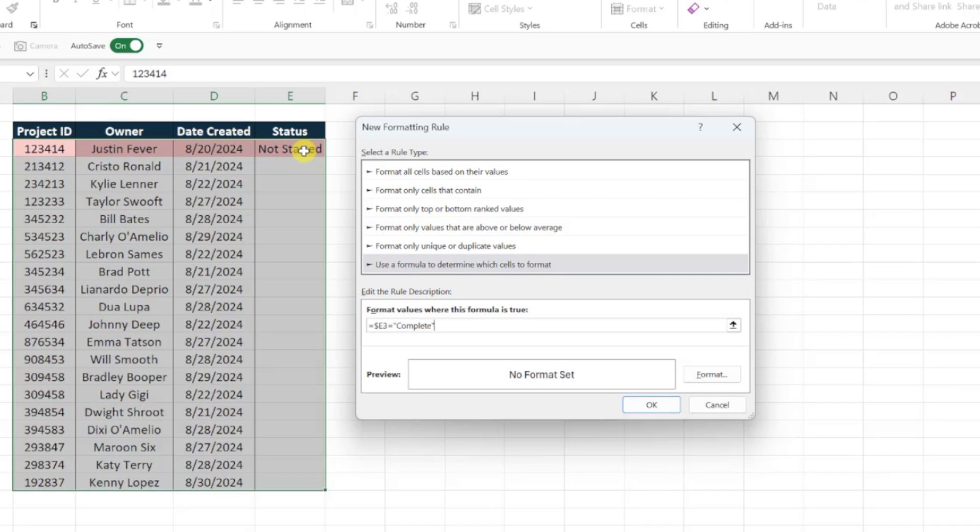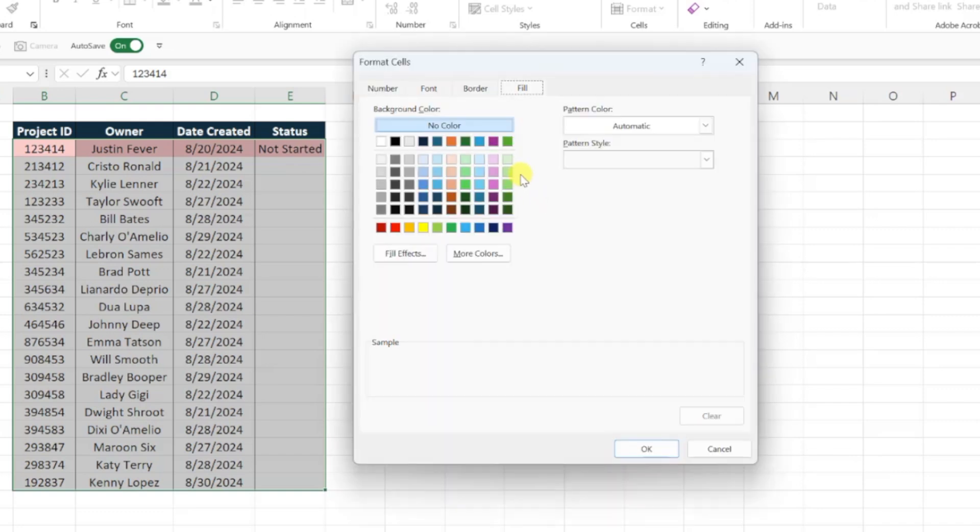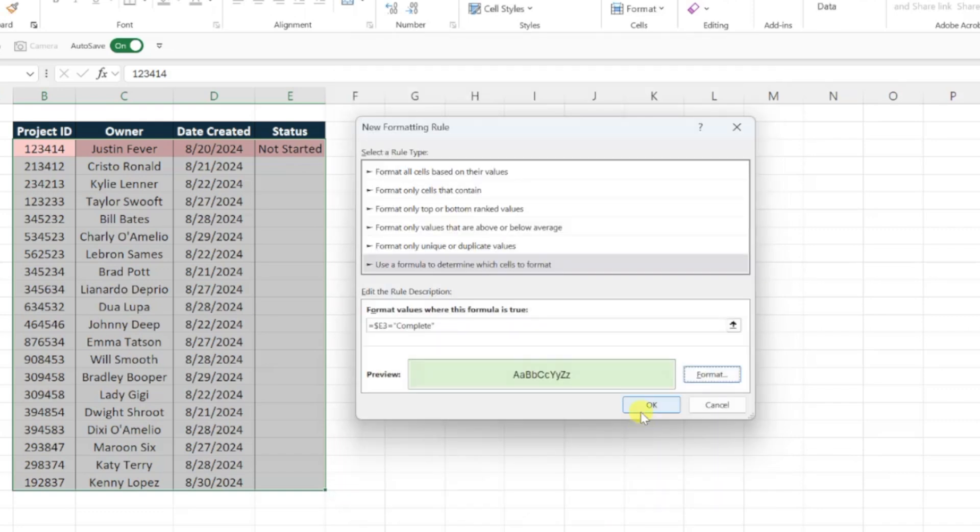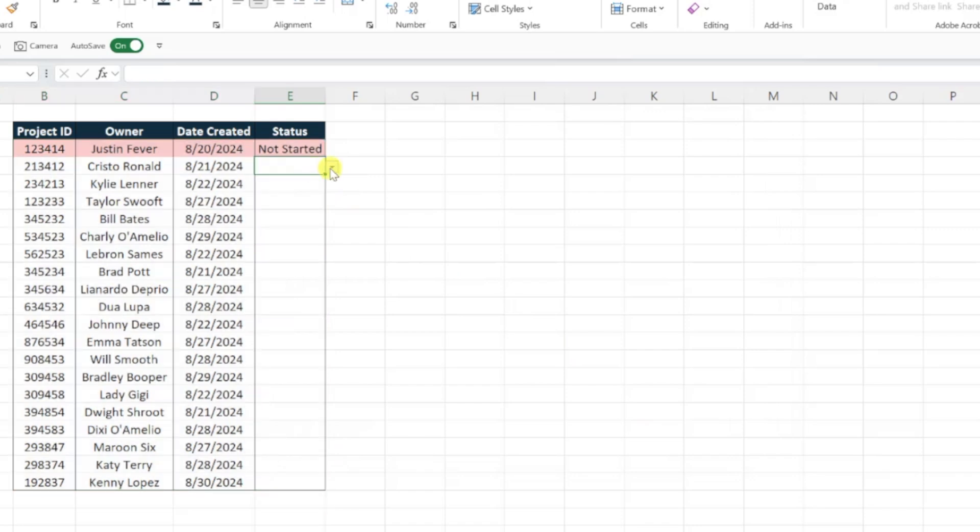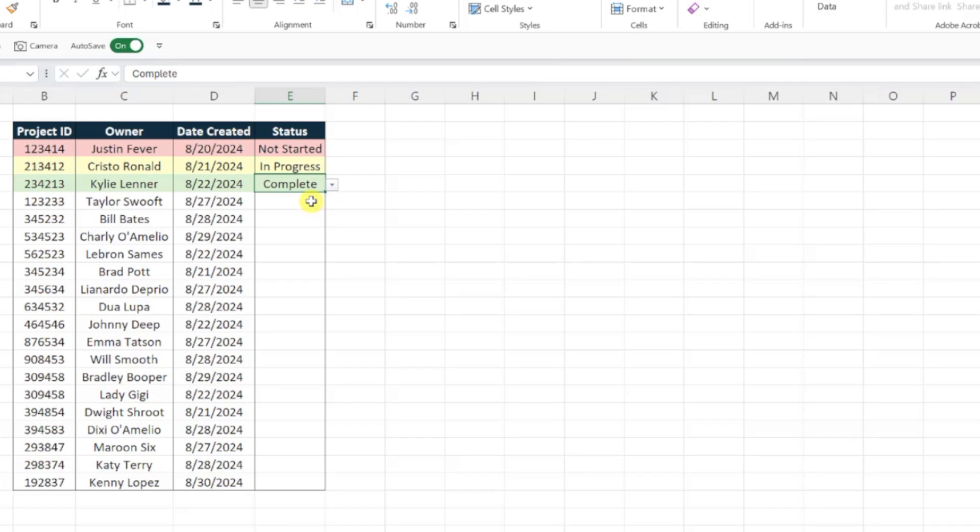Finally, set the formatting for this role to green, by pressing the format button and selecting a green fill color. Hit OK to save the last role, and now every time we update the status for a project, the color of the role will automatically update depending on the status selected.